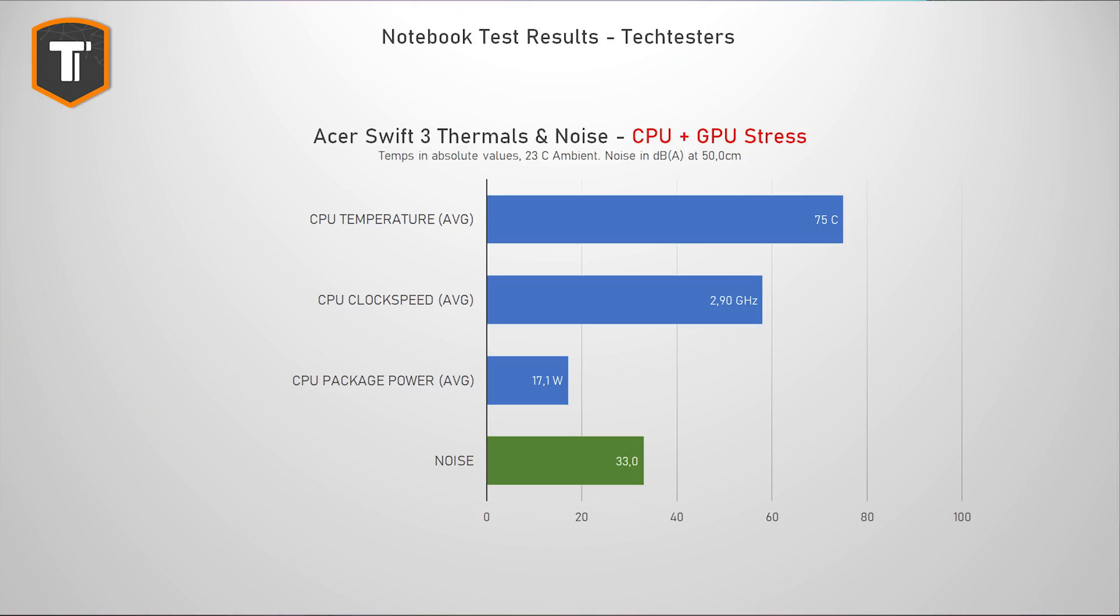Another positive side effect of an efficient processor is good thermal results. And in a stress test that hits both the CPU and the iGPU, the chip only uses around 17 watts, which its single fan has no problems cooling. The CPU only gets to around 75 degrees celsius, while the fan barely spins up. 33 decibels, for a system being stressed, is just unusually quiet. And in light use, you simply won't hear it at all, which is a huge deal for everyday use, in my opinion.